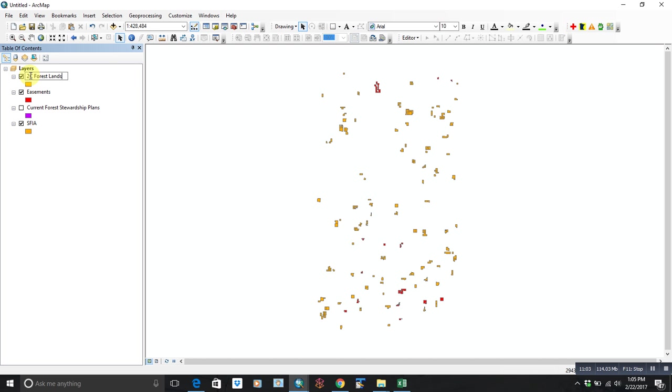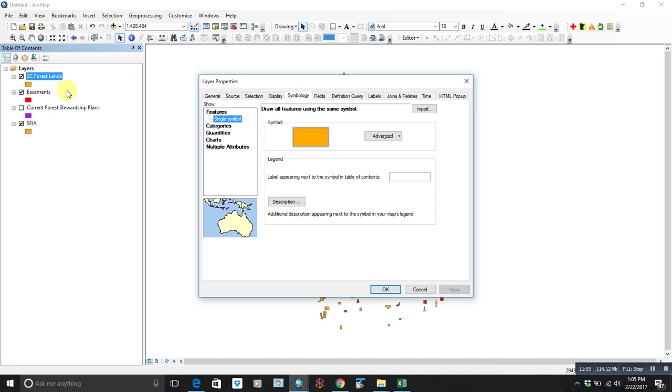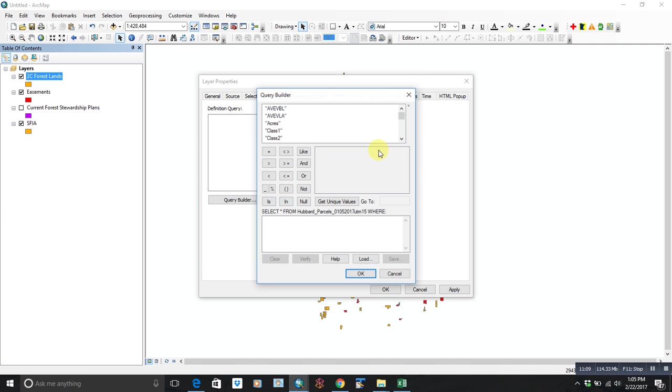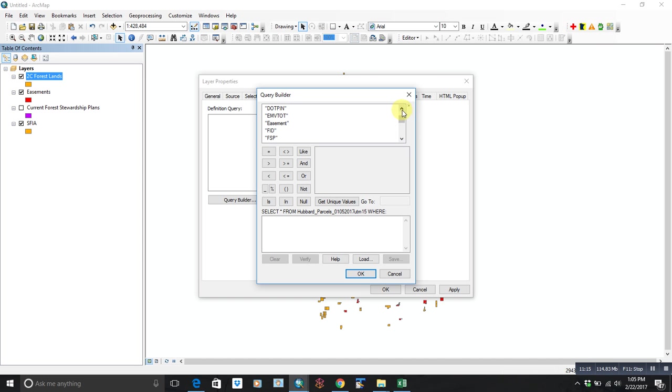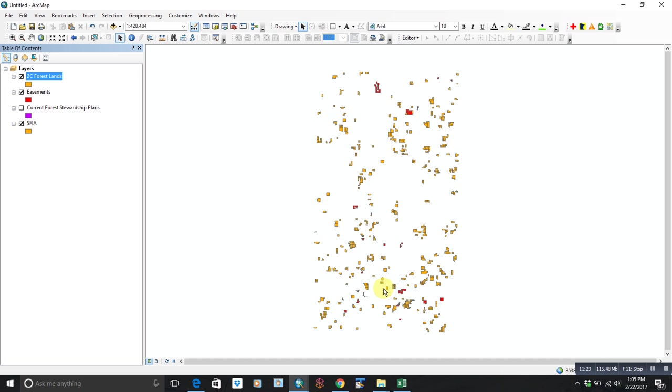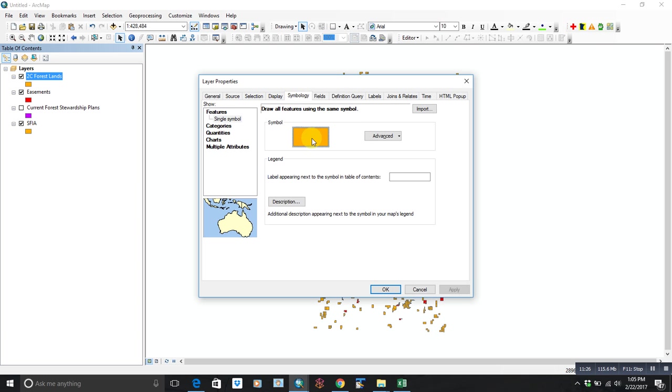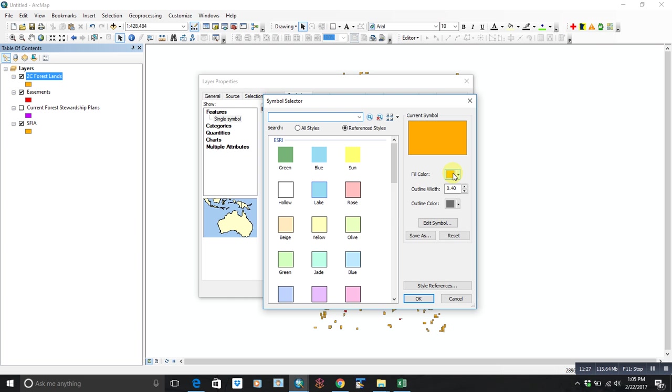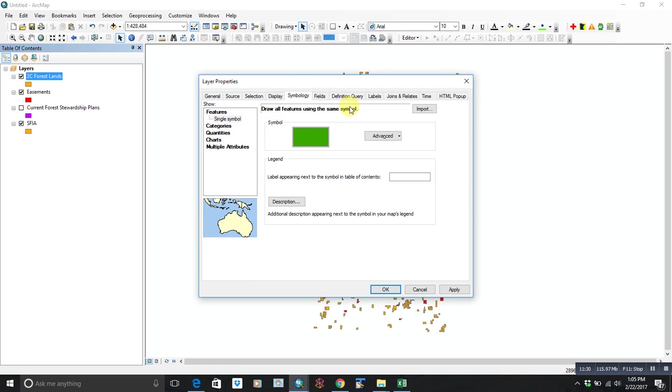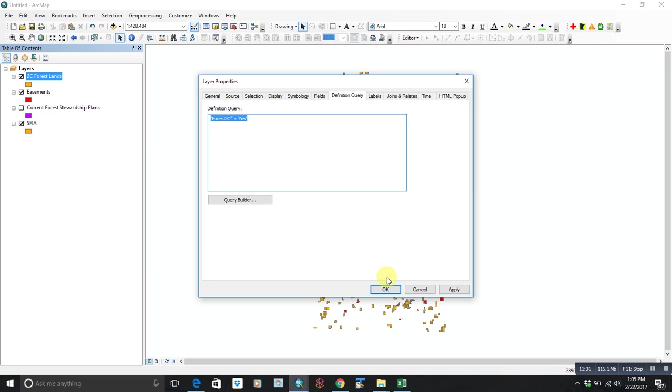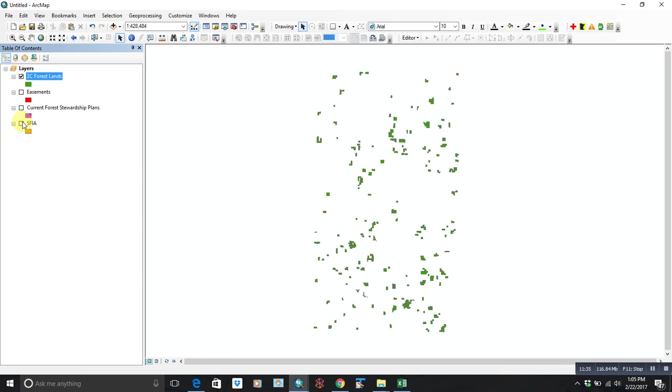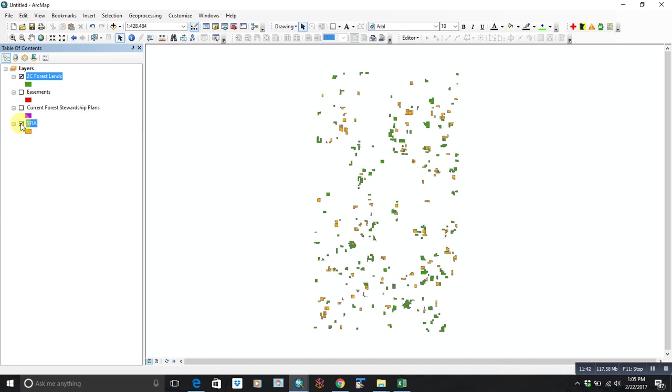And let's paste it again. This one will go to 2C. That's easy. We'll just do that again. So forest 2C equals yes. And we can call that green. So there you go. There's your forest 2C lands. They shouldn't be the same as SFIA at all. So that gives you a picture of some of those forested lands that are in some sort of protected state even if it's temporary.